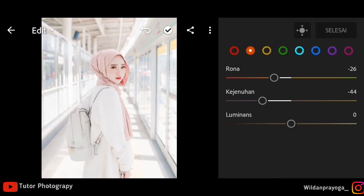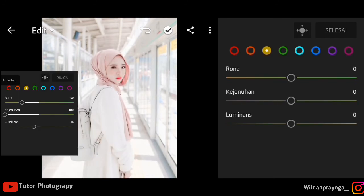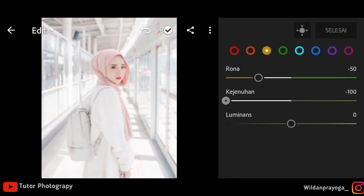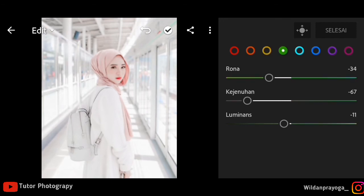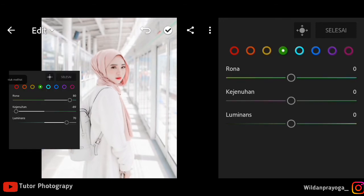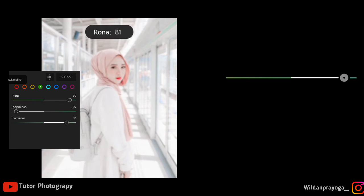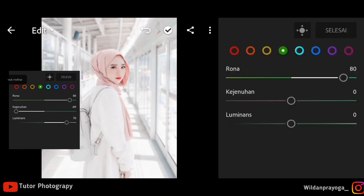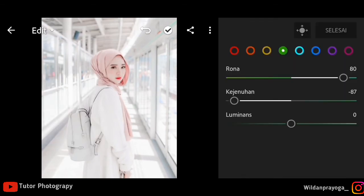Disini peran luminance sangat penting ya guys agar warna-warna foto itu terlihat keputih-putihan, ada yang diturunkan, kebanyakan diturunkan atau dinaikkan. Untuk yellow saya akan menurunkan kisaran 50 dan untuk kejenuhan 100 agar warna orange atau kuning pada foto itu memudar. Lanjut ke warna green, disini saya akan menaikkan kisaran 80 kurang lebih, dan untuk kejenuhan saya akan menurunkan kisaran minus 89 agar warna hijau pada foto itu tidak terlihat.